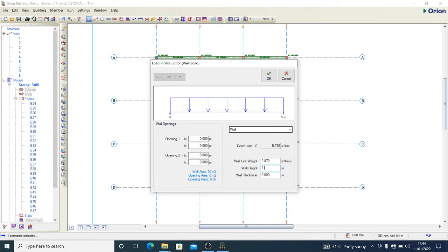For example, I want to fix in my wall height. The floor to floor height that I have here is three meters, and I have a 450 beam on the upper floor. So I have to subtract the 450 thickness from the floor to floor height, so I'll have something like 2.55. Then the wall thickness.